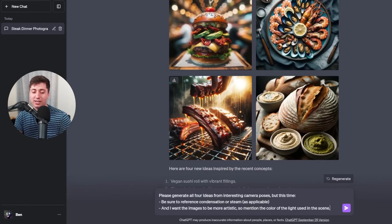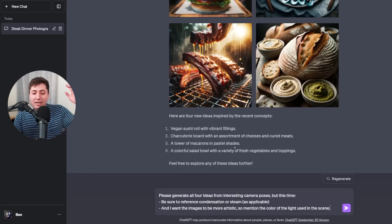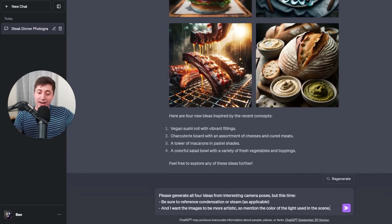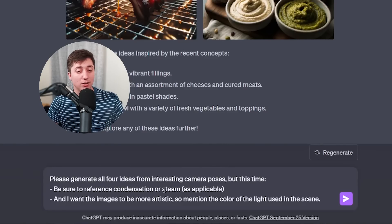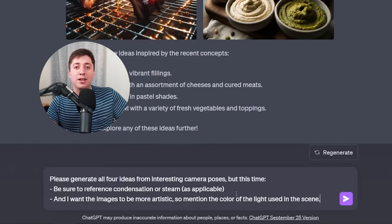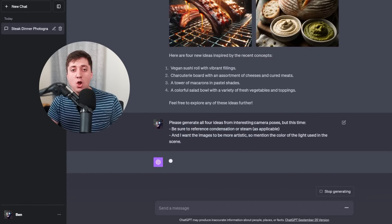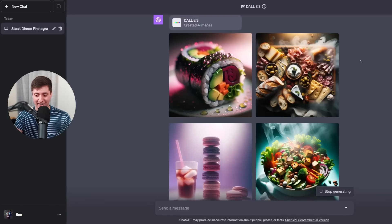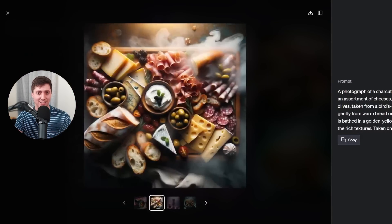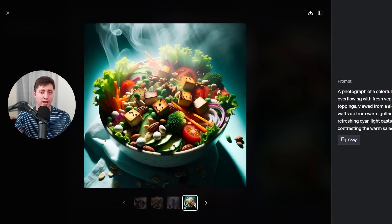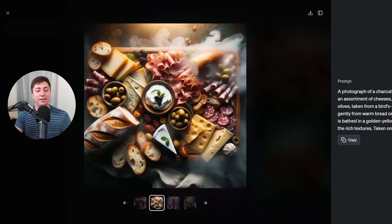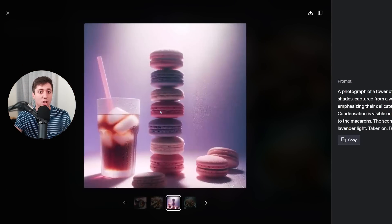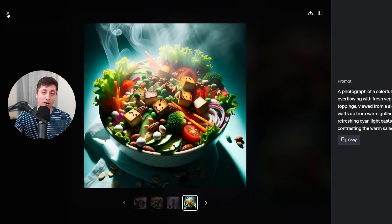Let's try something a little bit more intense and see how it handles it. We're going to generate these same ideas, still from interesting camera positions, but this time I want it to reference either condensation or steam. Also, because I want the images to be more artistic, I want to mention the color of the light. By asking it to do those two things, we can make the photos even more impressive and interesting. Look at how cool these are! You could keep going with your own ideas, because you can actually start generating some really beautiful and artistic images. Because I've taught ChatGPT how to get a lot of good information into its prompts, and you can keep reminding it to do new and different things, your images can quickly improve and become very, very impressive.